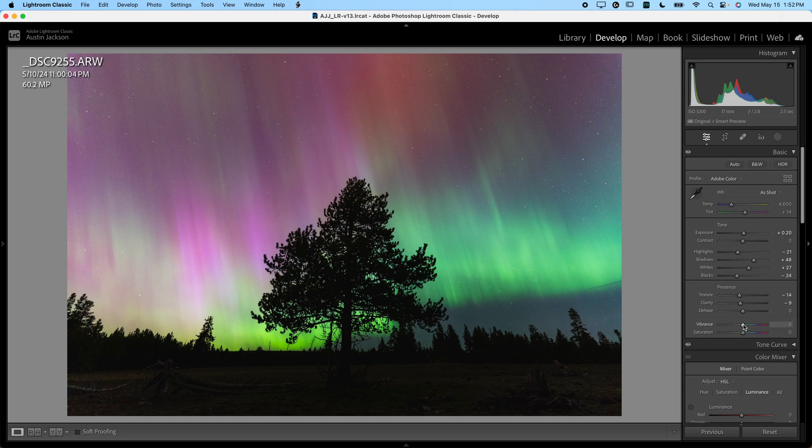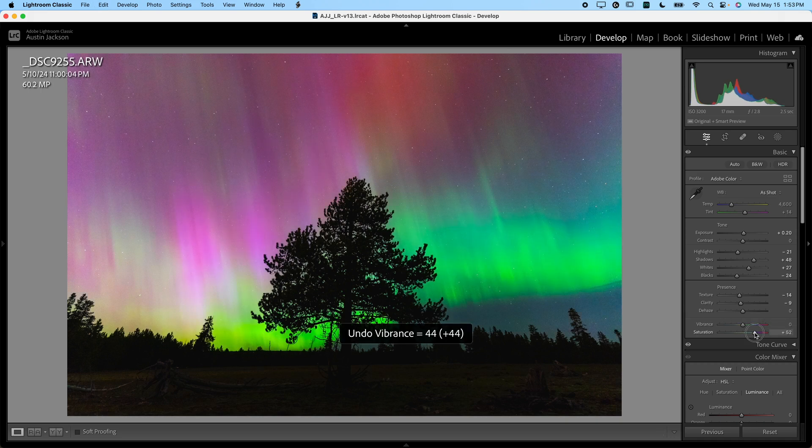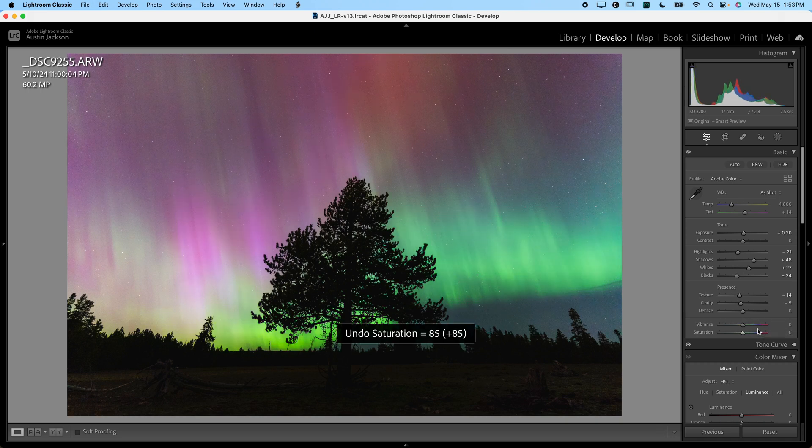Now, we can go in and adjust the vibrance and saturation if we want it. Honestly, it's already pretty vibrant and pretty saturated. But we can, of course, slide some sliders and see what it does. For my personal taste, I'm going to leave it just about right there.